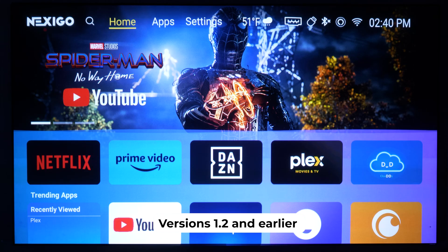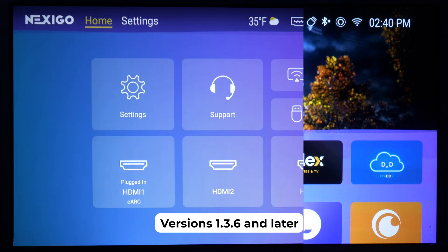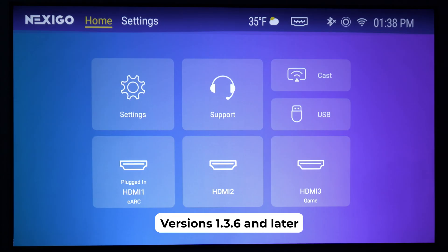Since our last firmware update, we've gotten a lot of questions about the Aurora Pro App Store. You may have noticed that it has disappeared, and along with it, access to any apps that were not already installed. It was a difficult decision to remove the App Store, but we ultimately decided that the third-party App Store that we used for the Aurora Pro is not up to our standard of quality.